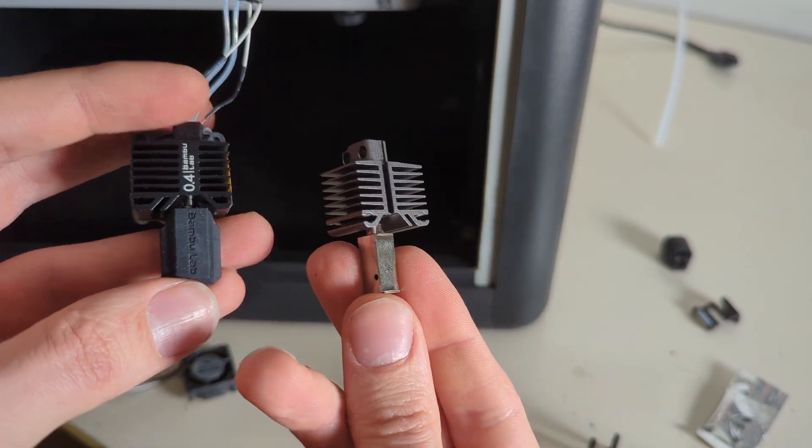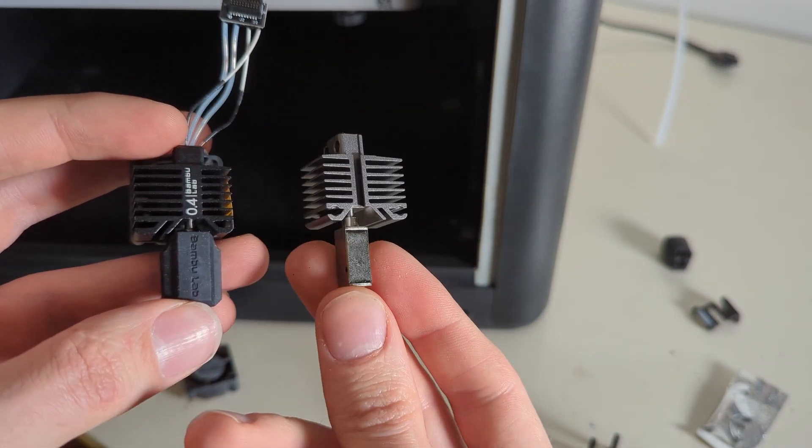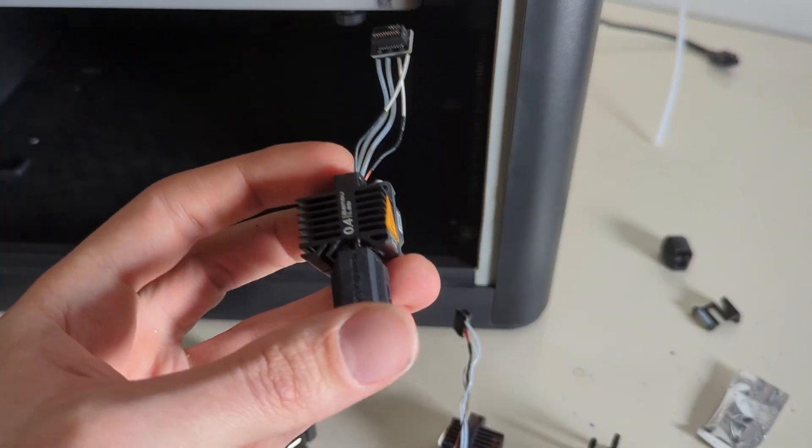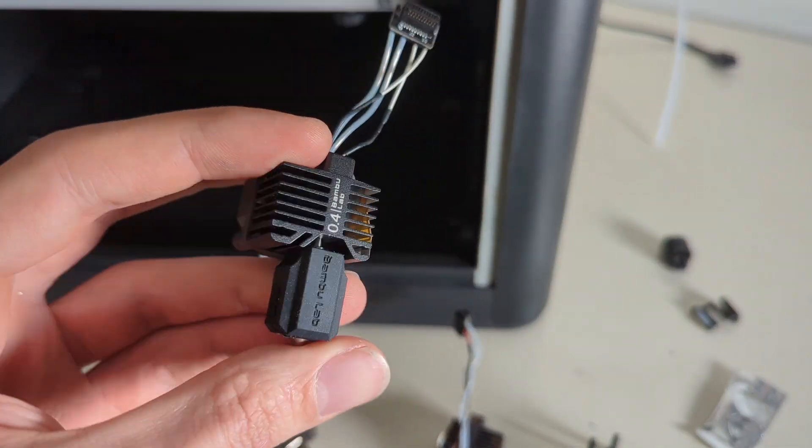I still don't know where I got this or how to even use this because, as I said before, there's no thermistor and there's no heating cartridge on here. But yeah, I will replace it with this one. This one is actually a hardened steel nozzle.